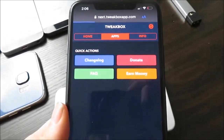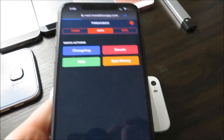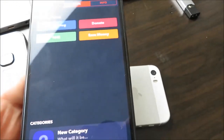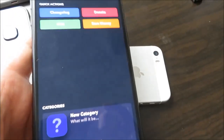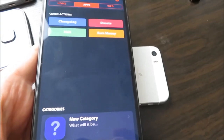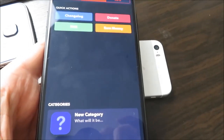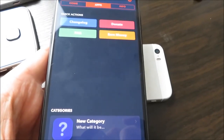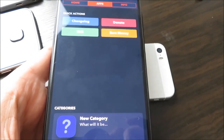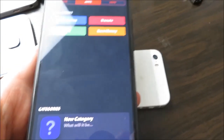I highly recommend you guys try it out. You can hack games and get modified versions of apps. It's really cool.